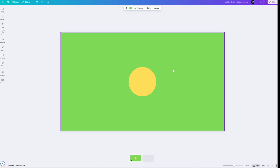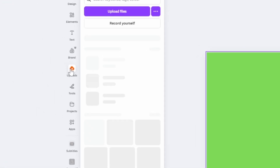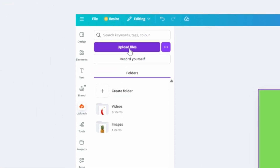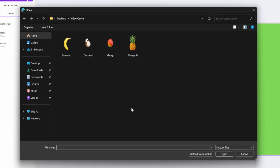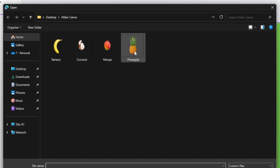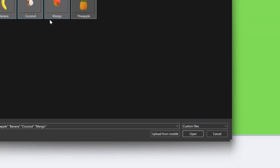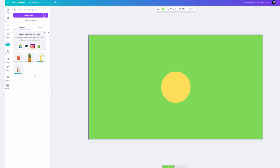The next thing we need to do is upload some images to Canva. Come over here to 'Uploads', click on this, then go up to where it says 'Upload Files' — this will open a new window on your computer. Find the images you want to use. My images are right here, so I'll hold down Shift to select all of them, click Open, and that will upload all our images to Canva.